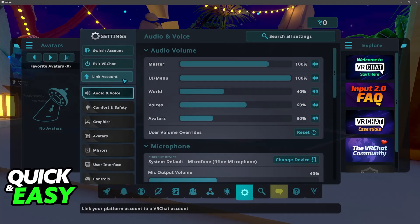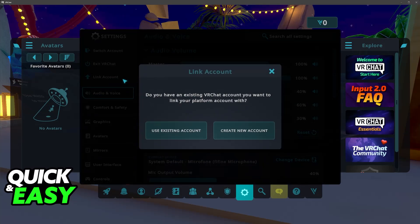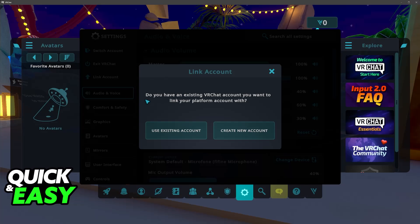You will see link your platform account to a VRChat account. When you click this you will get this question. Do you have an existing VRChat account that you want to link your platform account with? If you do, choose this option here.